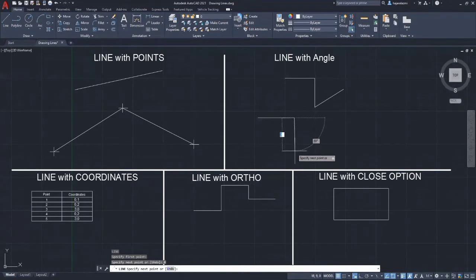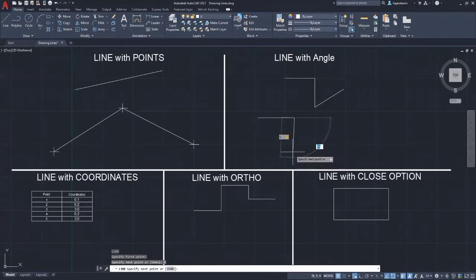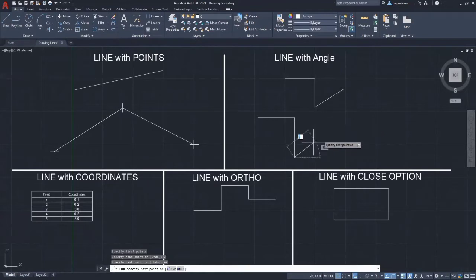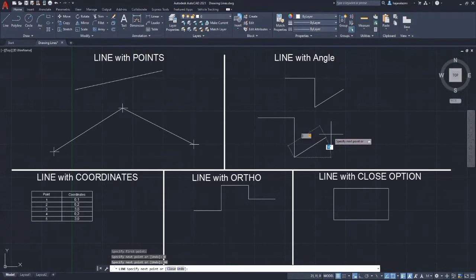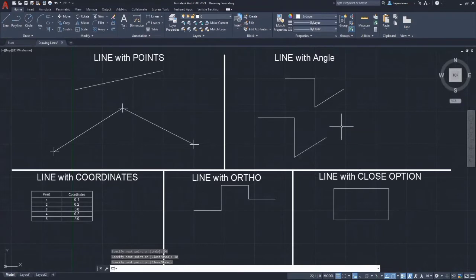Then enter another 3 as the distance of the next line, then press tab. This time, enter 90 as the angle for the vertical downward line. To make the next line, the distance will also be 3 but the angle for this line will be 30. There you go — the line with angle.